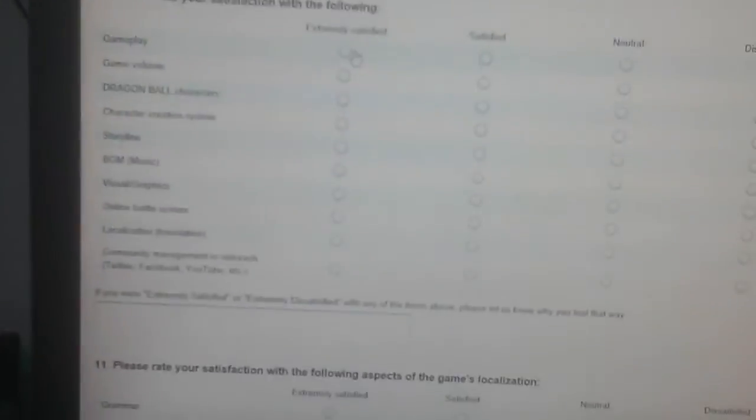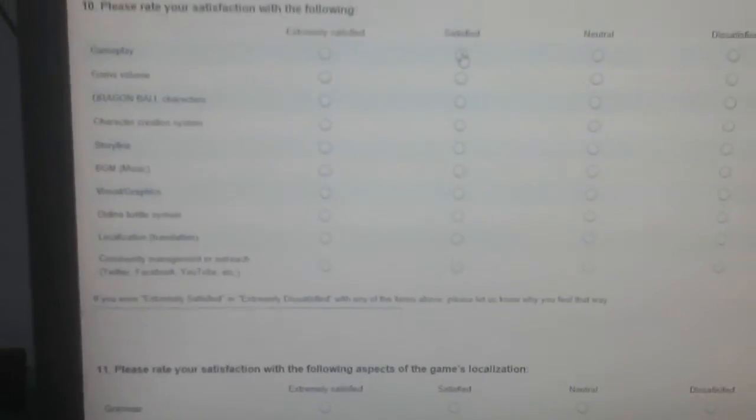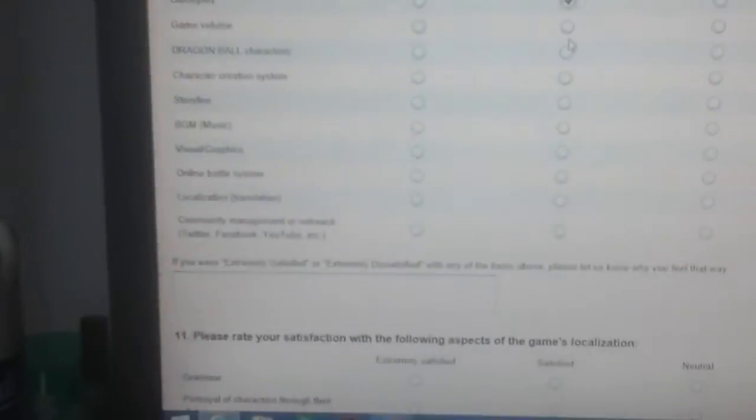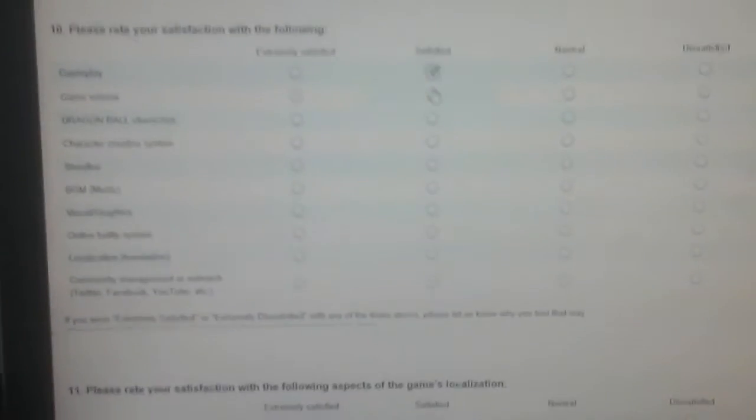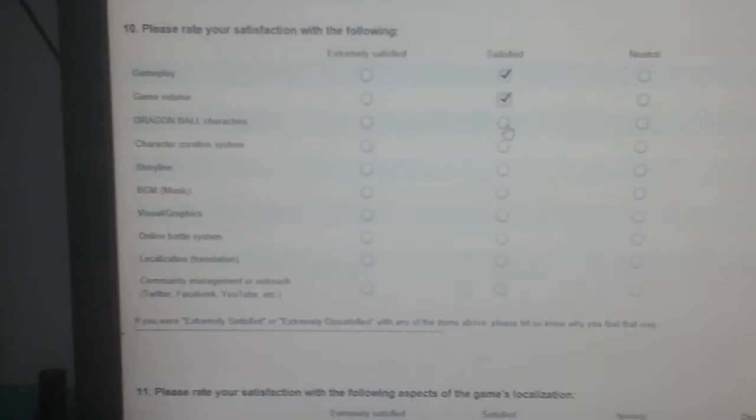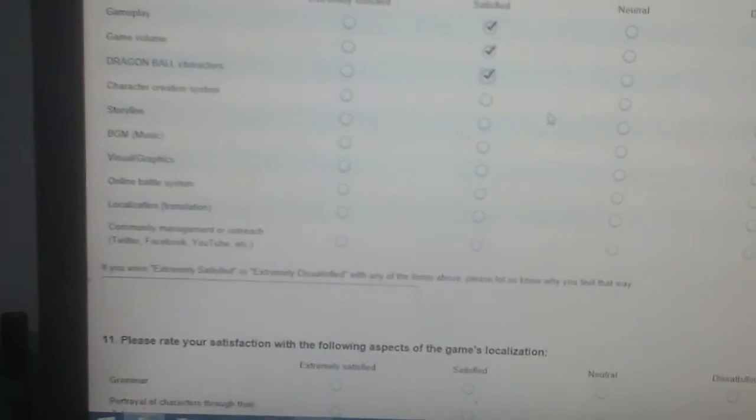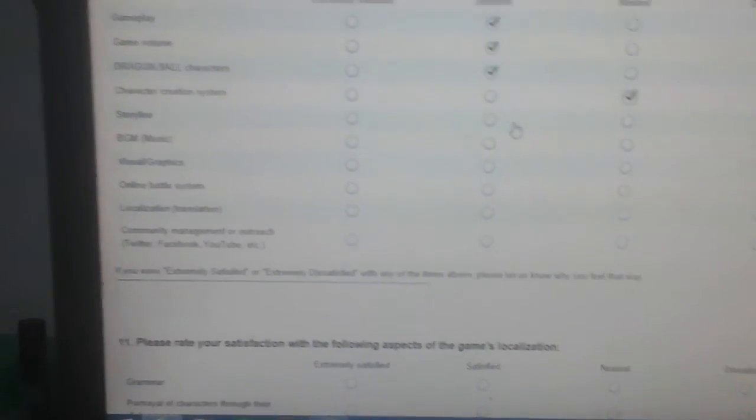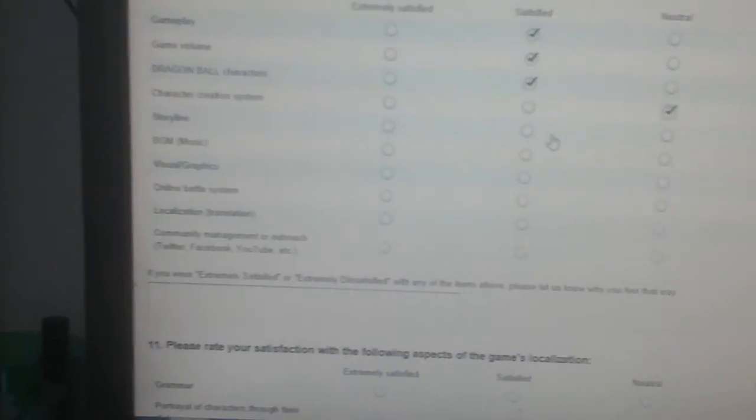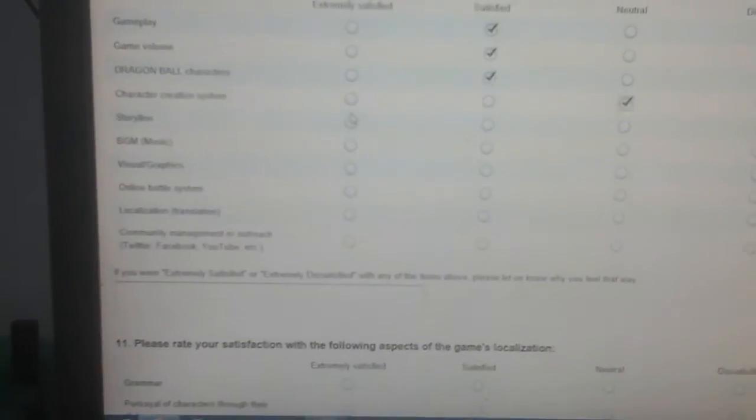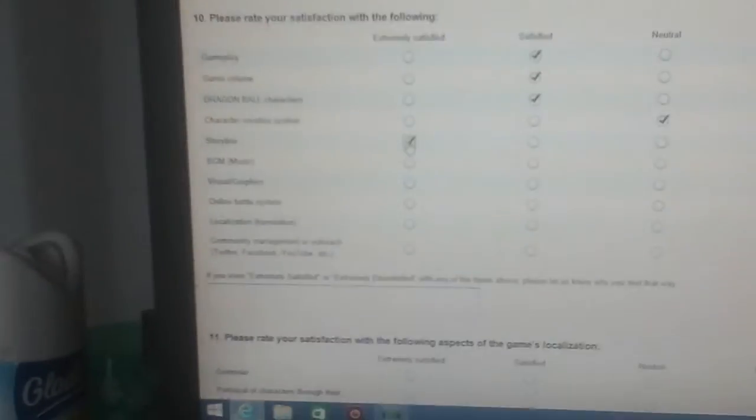And my next video will be a topic on that, probably. Expecting, alright. So gameplay, I wouldn't say extremely satisfied, but I was satisfied. Game value satisfied. Dragon Ball characters satisfied. Character creation system, it wasn't bad but I'm just gonna go with neutral for that one. Storyline, I'll go with extremely satisfied. I mean, I like the fact that they're using Dragon Ball Online content. I just don't like the fact that they took the spotlight and they had less content. I still like the storyline similar to that of Dragon Ball Online.